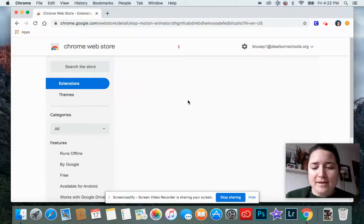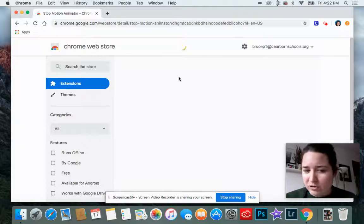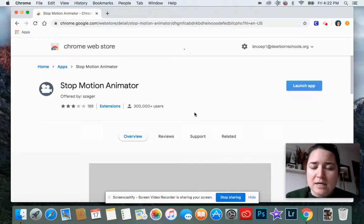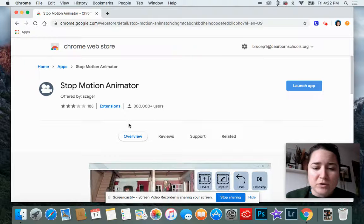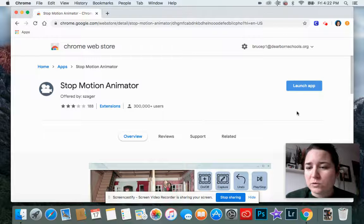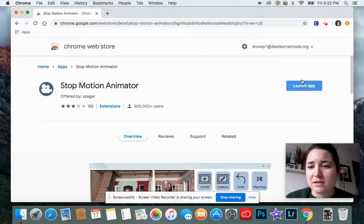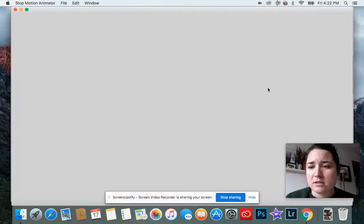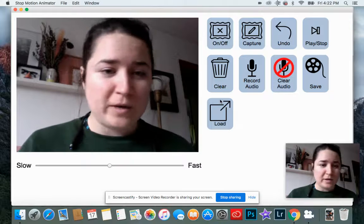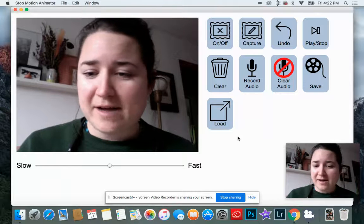Then I'm on a page that gives more information about this extension. You can read about it if you would like, but the way to start it is this blue button right here that says launch app. So I'm clicking that, and then here we go, this is what it looks like. I have it started.